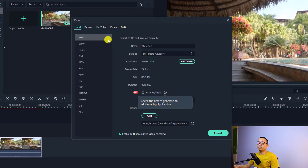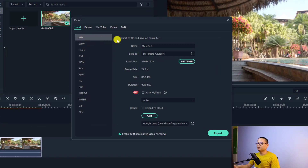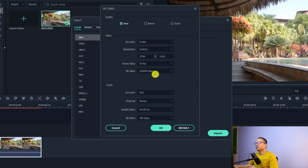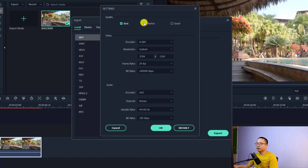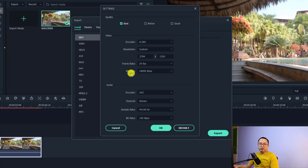Let's click Export. If we want to export for YouTube, we are going to select MP4 here and then click the Settings button. When we click Settings, we can choose the video quality right here on top — Good, Better, or Best. I will always select the Best quality option.